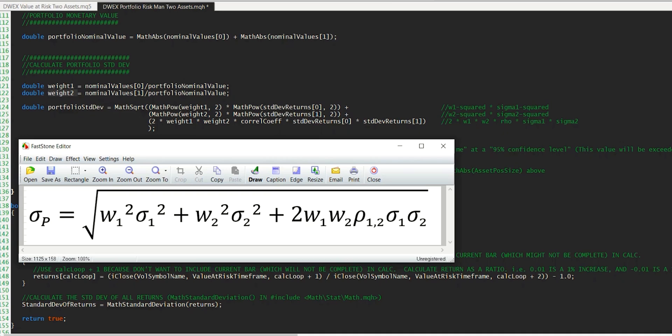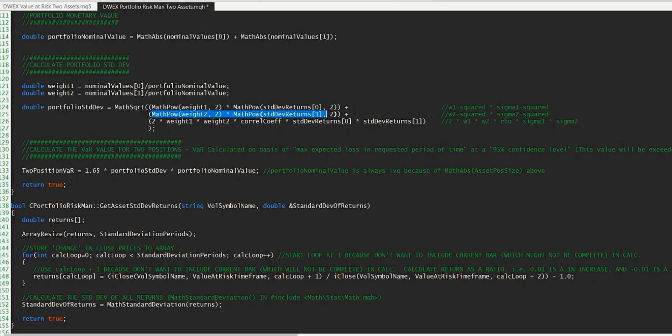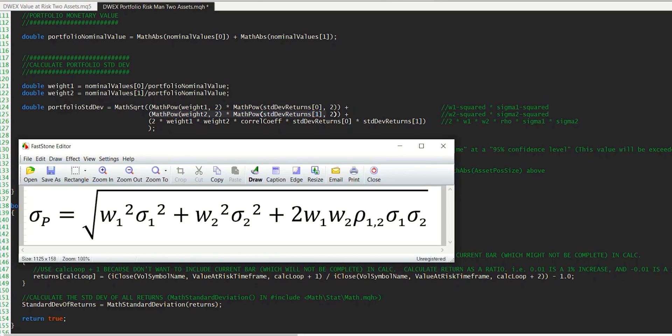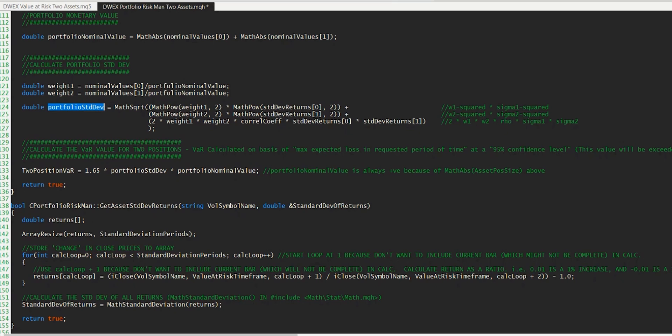And so it's fairly simple now to see how the portfolio standard deviation calculation here represents the formula we have below. We have the first weight raised to the power of two multiplied by the standard deviation of returns for that asset to the power two. We have the same underneath here for the second position. And then we have two, which is the two you see here, multiplied by weight one, weight two, the correlation coefficient, which of course is rho, and it's this that we calculated in the previous episode, multiplied by the two standard deviation of return values, which are represented with the sigmas here. And then of course the whole of that is then subject to a square root. And so that is our portfolio standard deviation of returns now calculated.